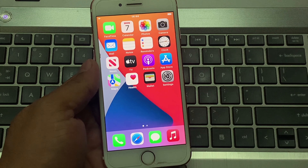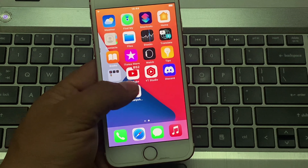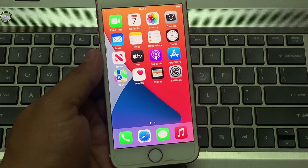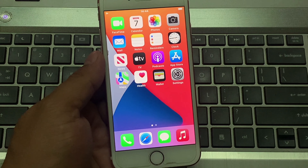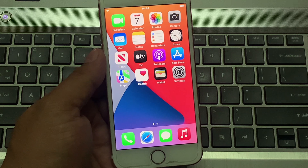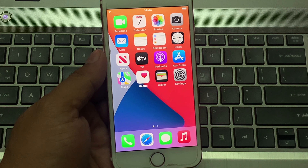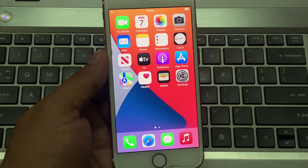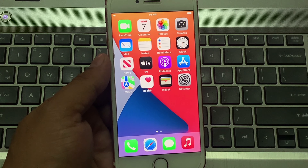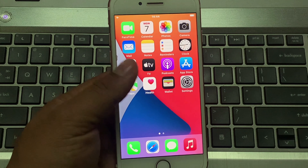Hello friends, welcome back to another video. This is Bilal and you are watching Bilal Mobiles RMYK YouTube channel. In this video I am going to show you how to reset Apple ID password, how to recover Apple ID password, and how to change Apple ID password if you forgot it without phone number, without email, and without password verification.